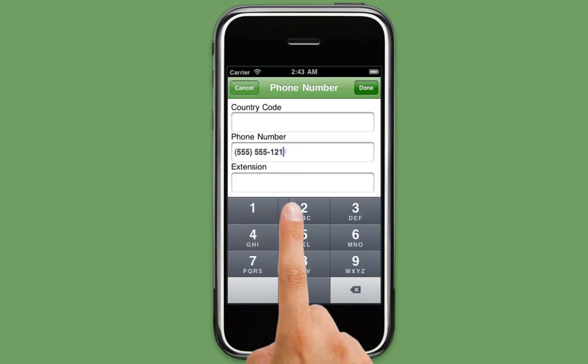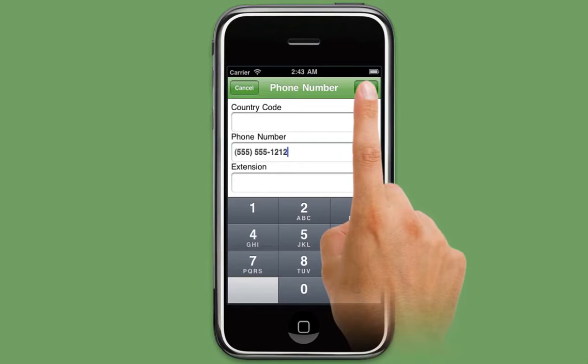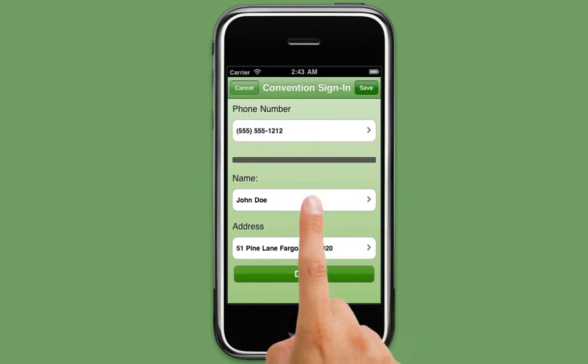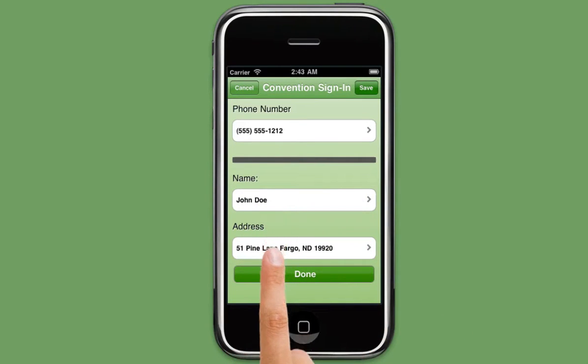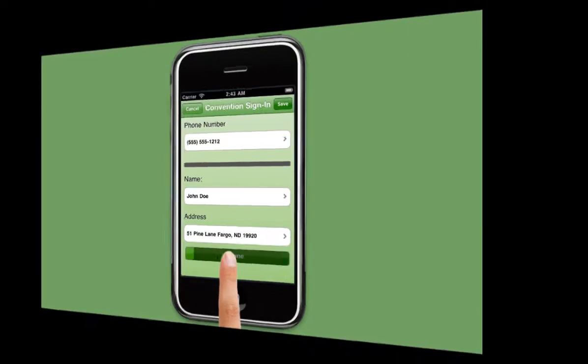Go to form assignment, unassign the registration_DB form, and you now have yourself a working sign-in form that saves people a lot of time.